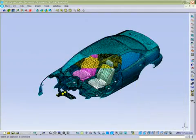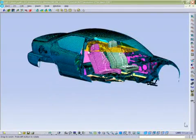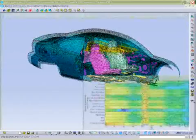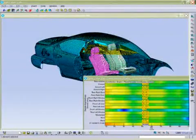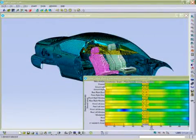After computation of the noise transfer functions, we can perform a contribution analysis and visualize which inputs are contributing the most to our acoustic response.